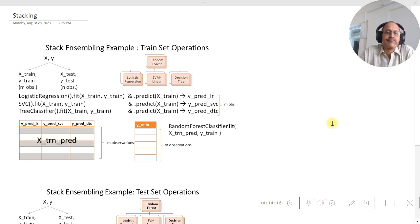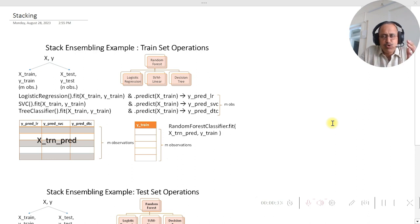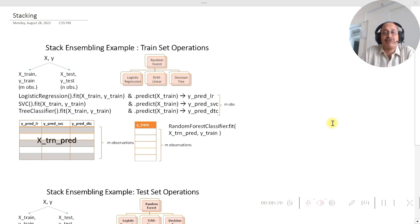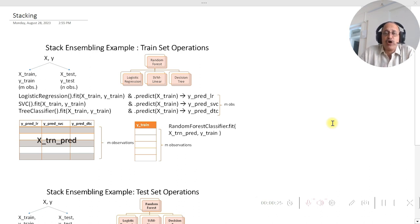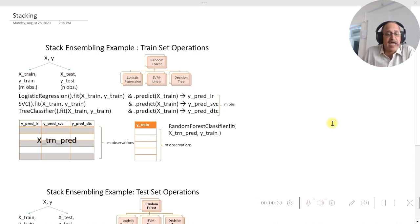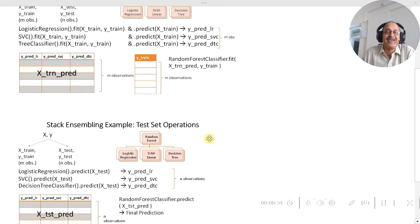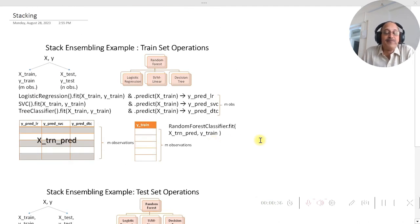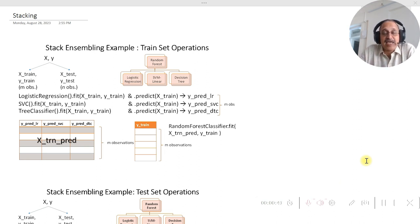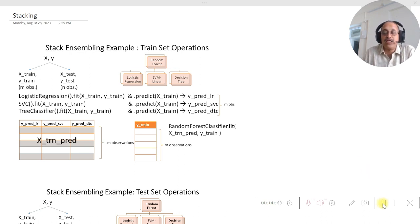We are going to see scikit-learn option of stacking. Now the scikit-learn option of the stacking doesn't really require you to do dot fit on each and every base estimator as well as final estimator separately, as well as the dot predict. It also doesn't require you to generate the objects like y_pred_lr, y_pred_svc, etc., and also the objects X_trn_pred and X_tst_pred.